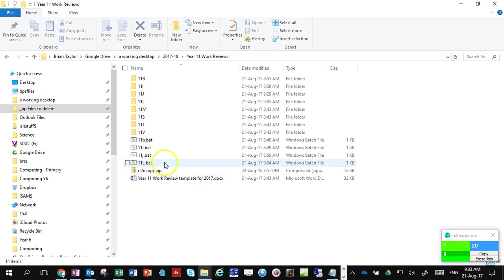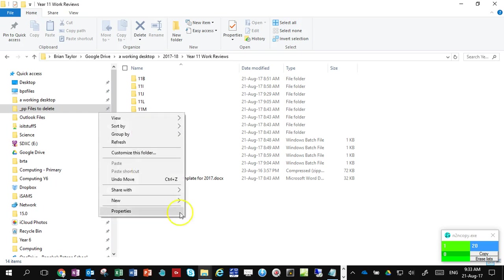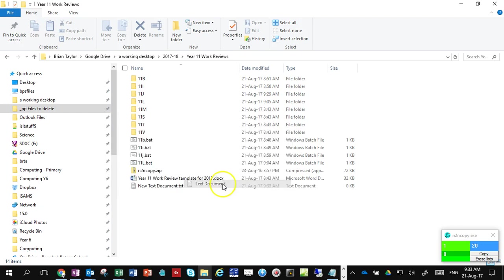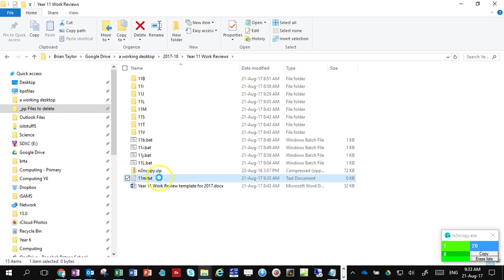The first thing we're going to do is create a text file. Right-click, new text document, and I'm going to call this text document 11m.